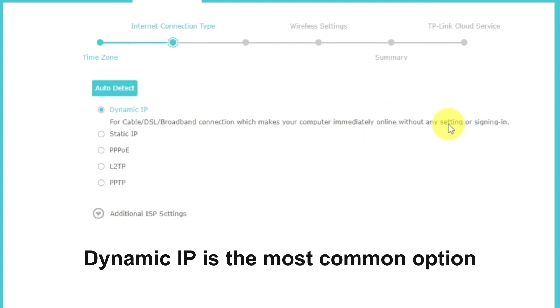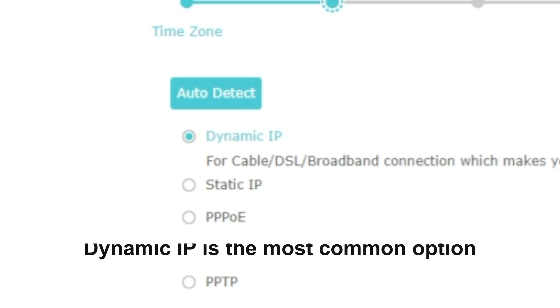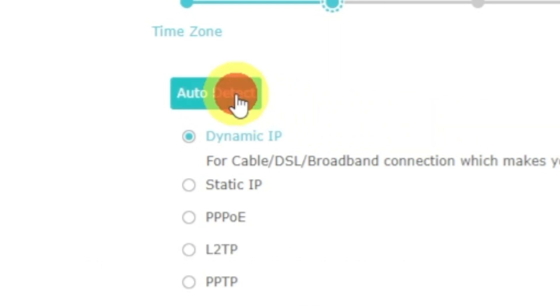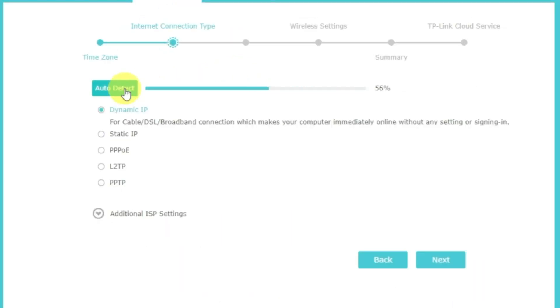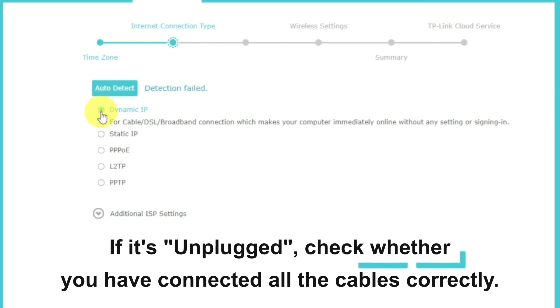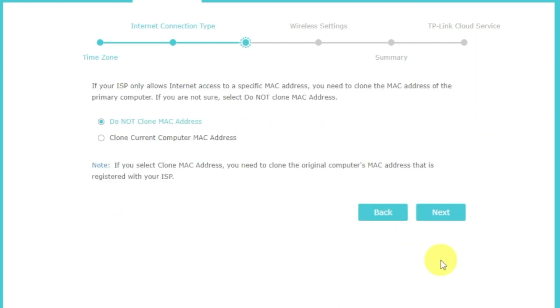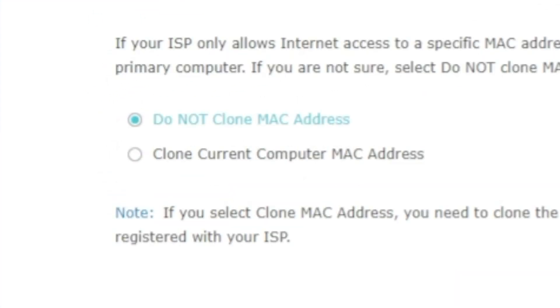On the next page, select the type of internet connection. Usually, it is specified in the contract with your broadband provider. If you don't know, you can try to click on the auto-detect button. The router will try to identify what type you have. If it has failed, select dynamic IP and click next. Depending on what type of connection you have chosen in the previous step, this page may differ from mine. If you have selected dynamic IP, then choose one of the options on this page.